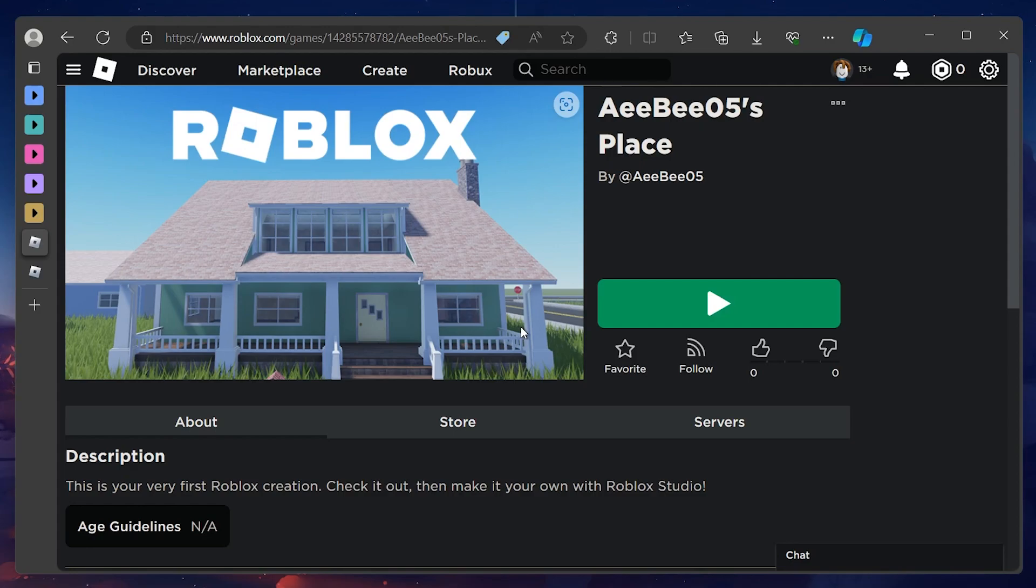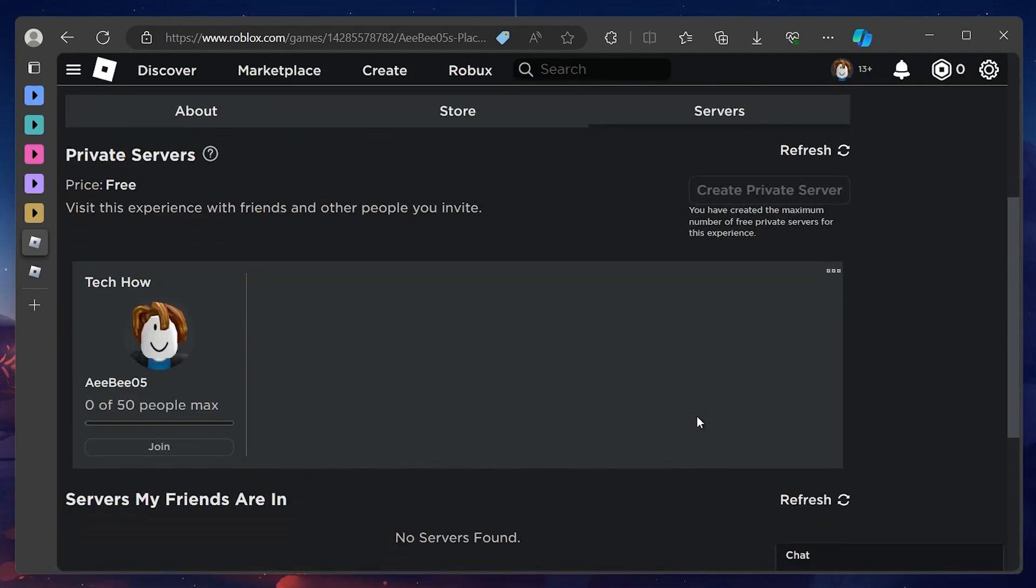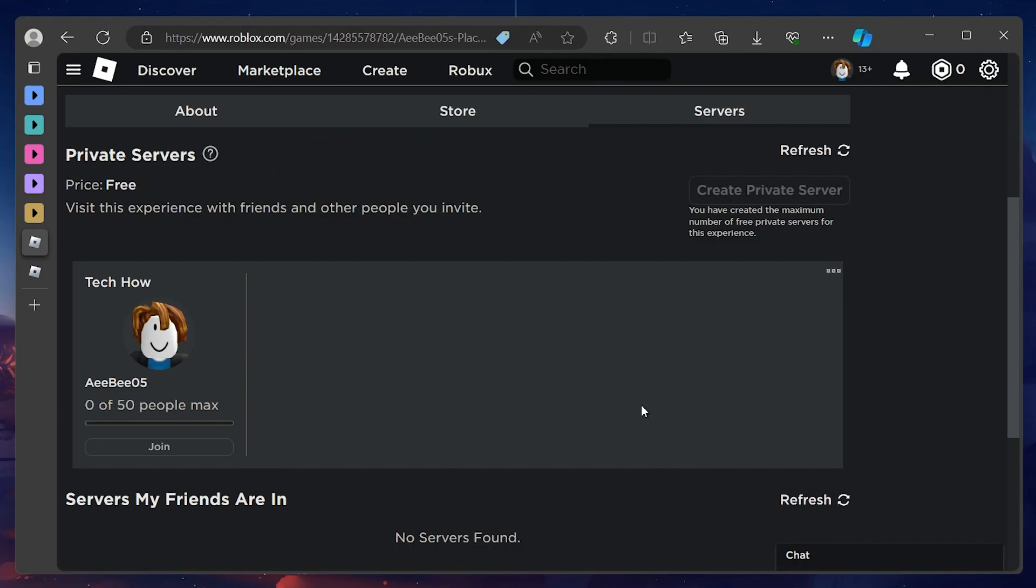On the Experience page, switch to the Servers tab, and under Private Servers, you will see your private Roblox server.